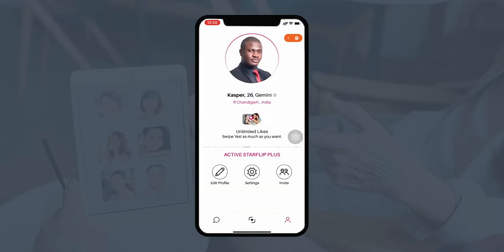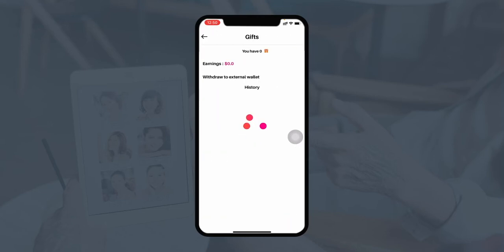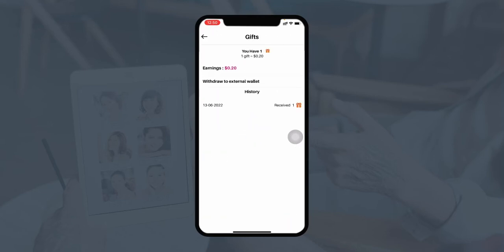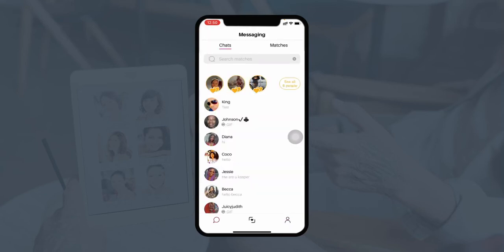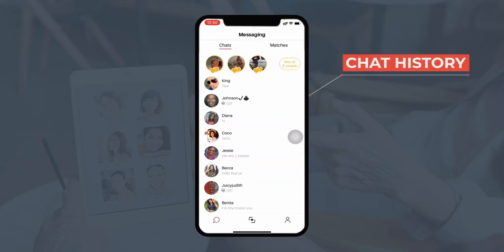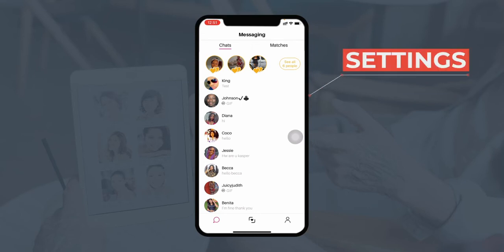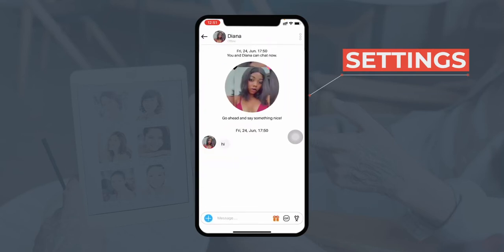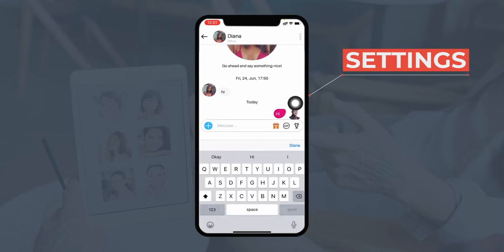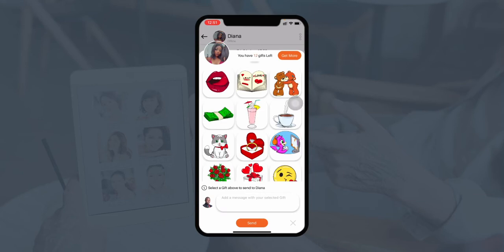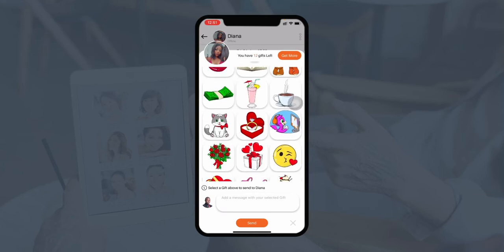In the Gifts section, the user can view the total number of gifts they have purchased or view their gift history. If a user wants to withdraw their gifts, they can click the 'Withdraw to External Wallet' button. Users can manage gifts to be sent to different users through chats. Moving to the chat section, users can view chat history with different profiles they have matched with or liked. They can send a message or send a gift — all gifts are paid.